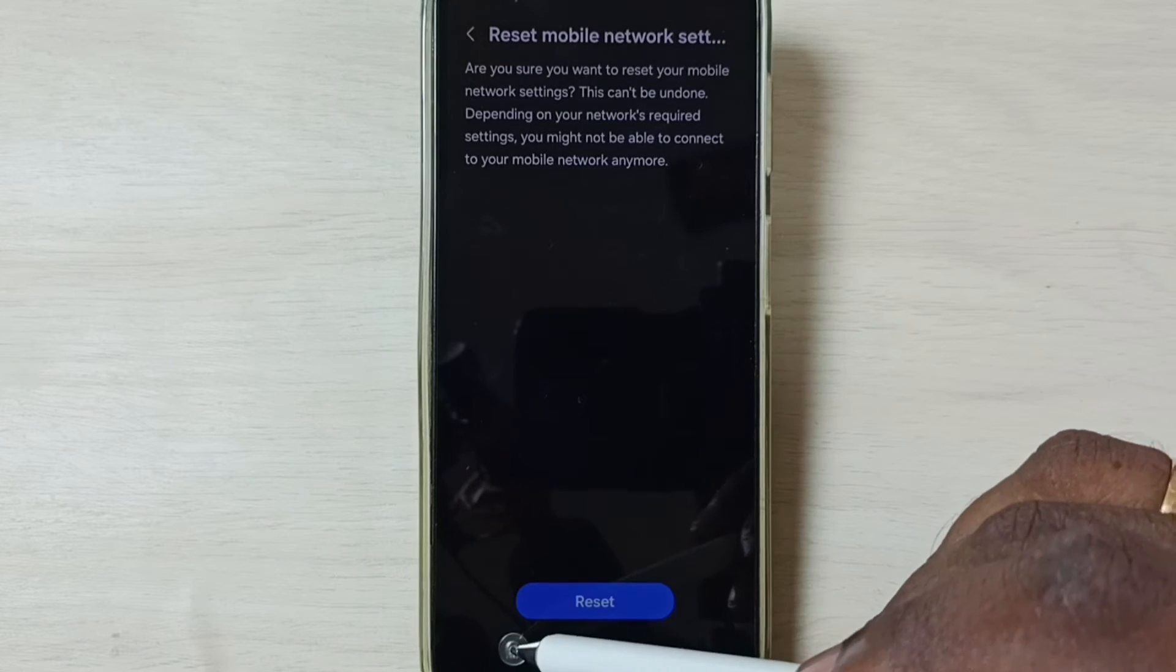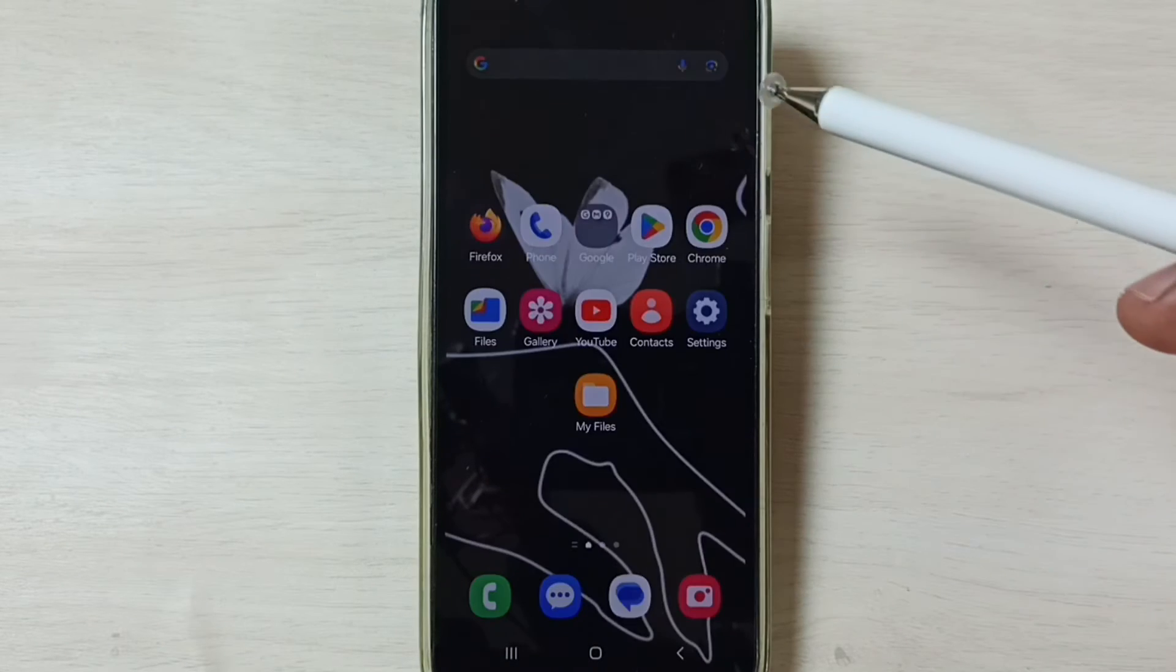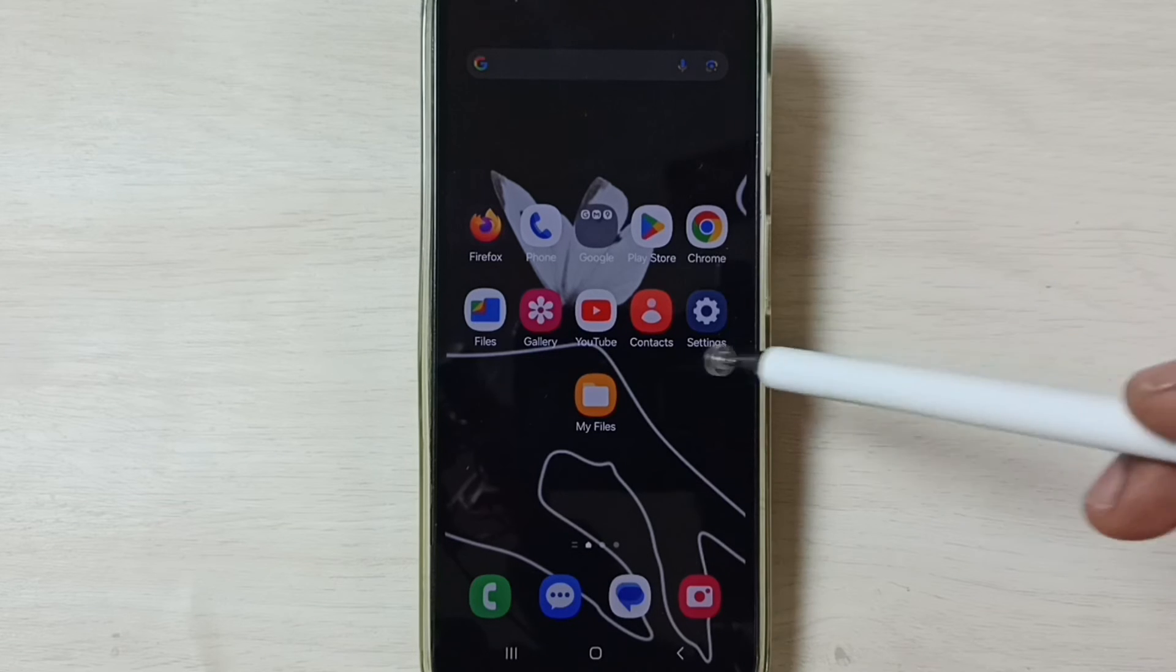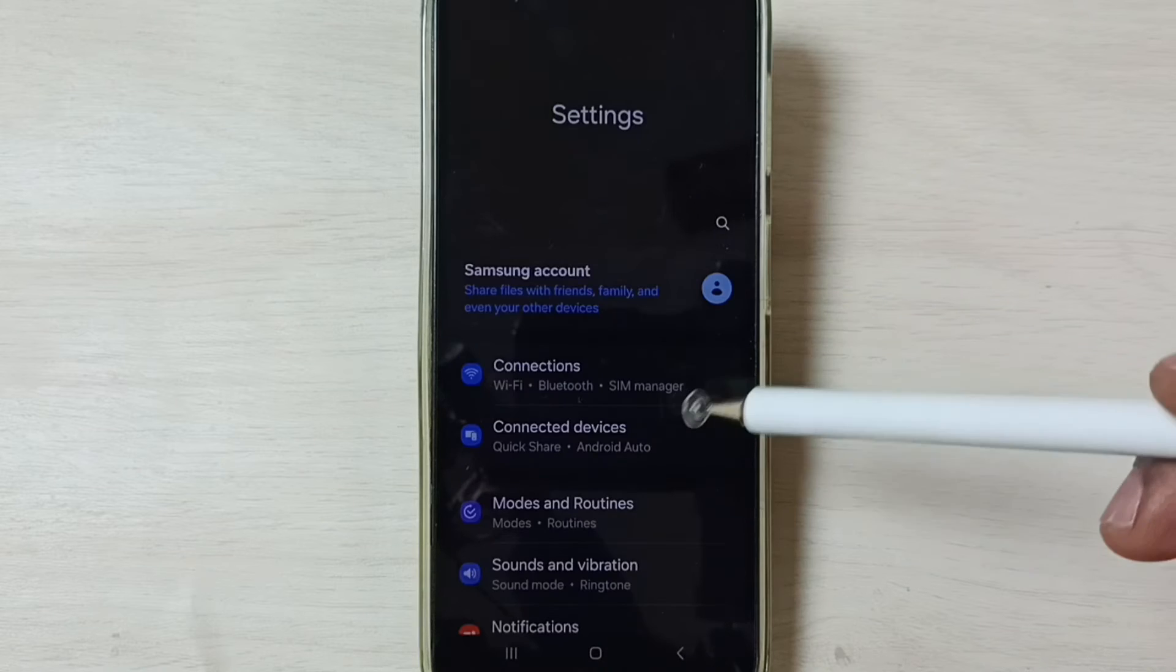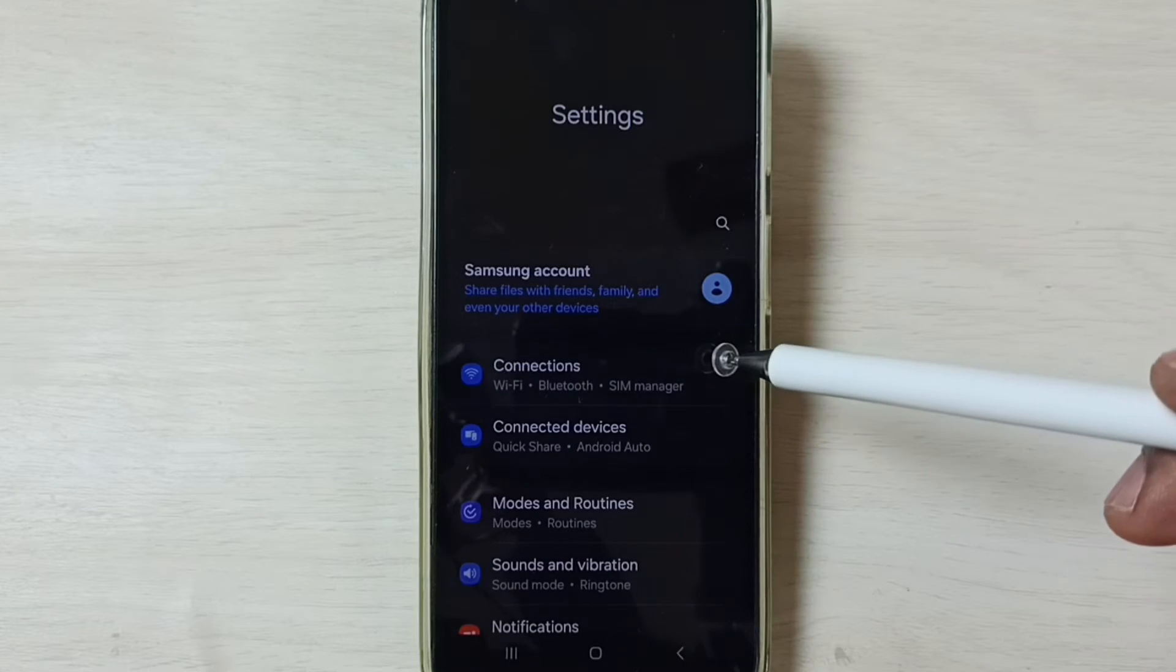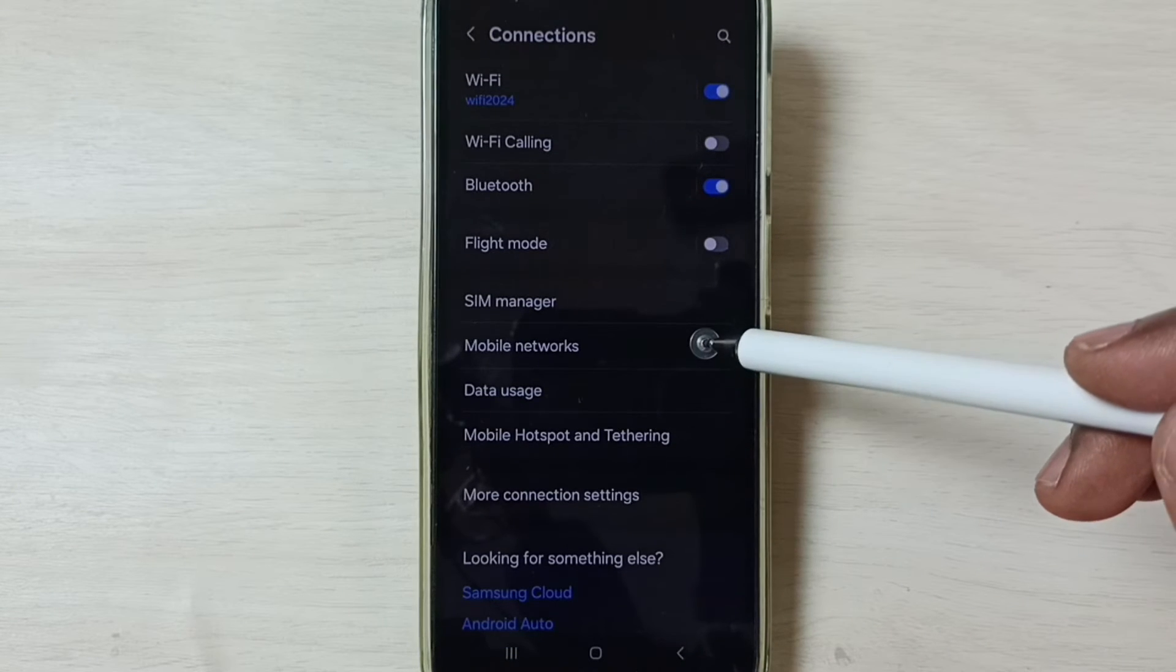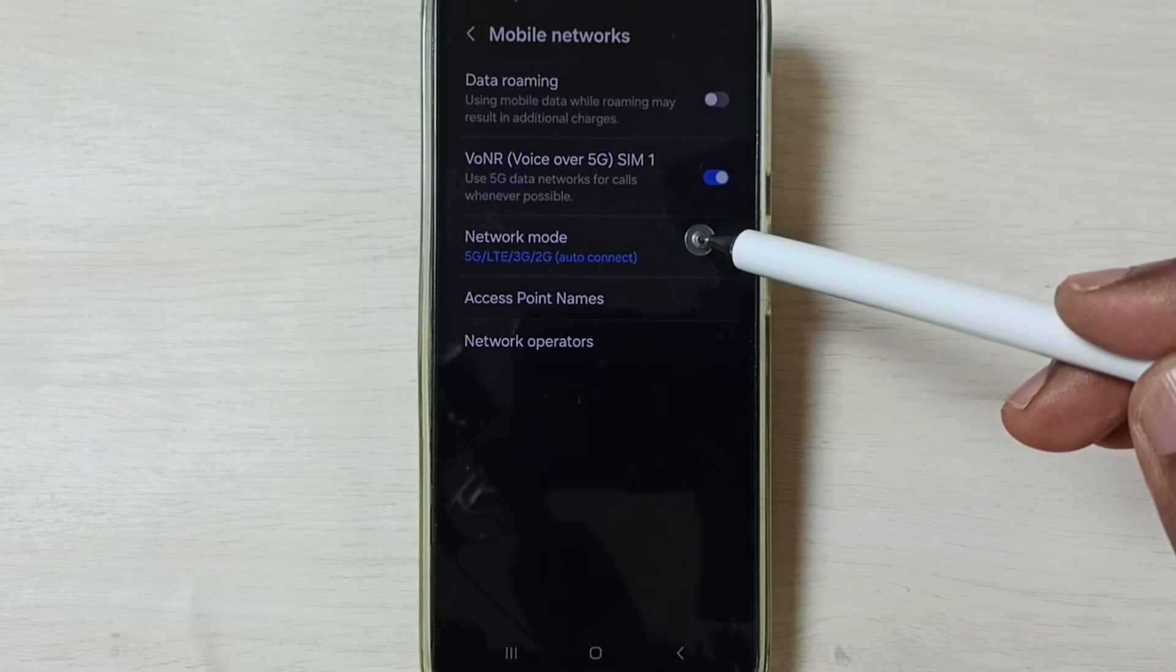5G should work. This is Method 1. If this method is not working, then go to Method 2. Again, go to Settings, tap on the Settings app icon, go to Connections, go to Mobile Networks, tap on Network Mode.